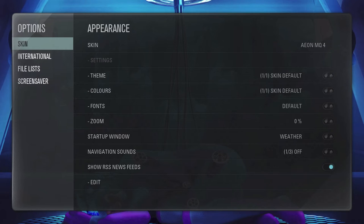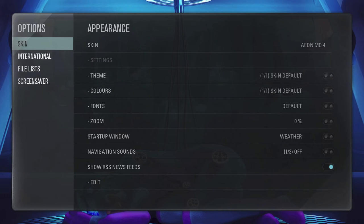Eon is a good choice for people who want to unlock all of the potential of XBMC. The interface may be complicated to set up given the host of user options, but it rewards the person willing to put in the hours with a media center that looks and acts exactly as they desire. In fact, it is really overkill for the typical user, which is why I'm not covering it here.